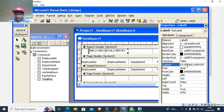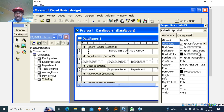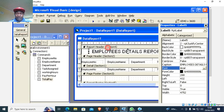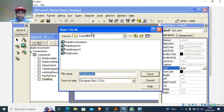I align it to center, then click the font button and increase the font size. Once I'm done with all the manipulations on the Data Report, I save it as Data Report One.